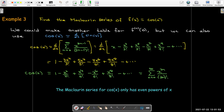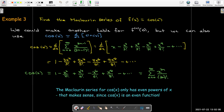It makes perfect sense that cosine of x should only have even powers of x, because cosine is an even function.